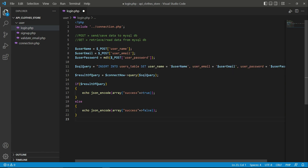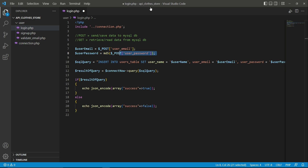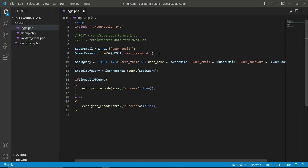First we have to include the connection, then remove the username field — because on the login page in the Flutter application we take only two inputs from the user: the user email and the user password. When the user clicks the login button, the app passes the user email and password to our login.php backend via the API, which is how the Flutter application communicates with the MySQL server.